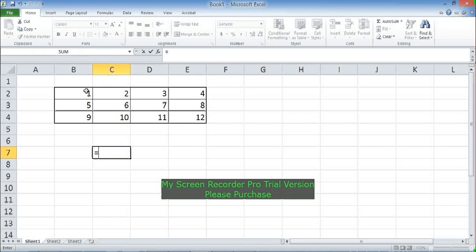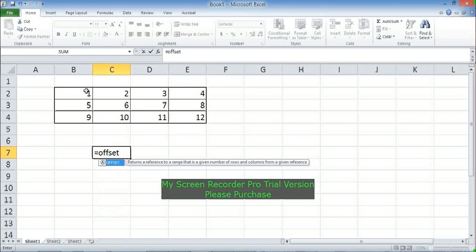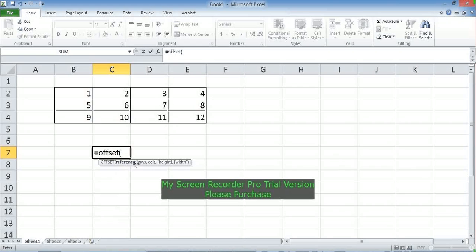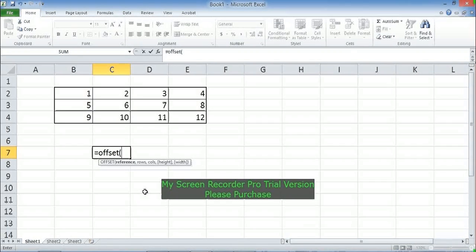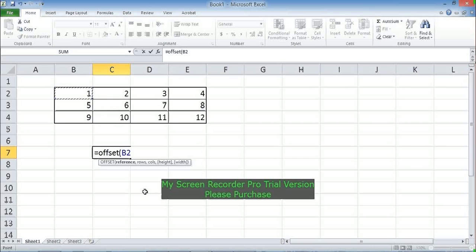As I open the bracket, I can see the syntax: reference, rows, columns, and then the last two — height and width — are optional parameters. The first parameter, reference, is a cell or a range of cells from which the offset begins. We'll first learn with a reference to a single cell, then see what happens with a range. Let's say I refer to B2, so the first parameter is B2.